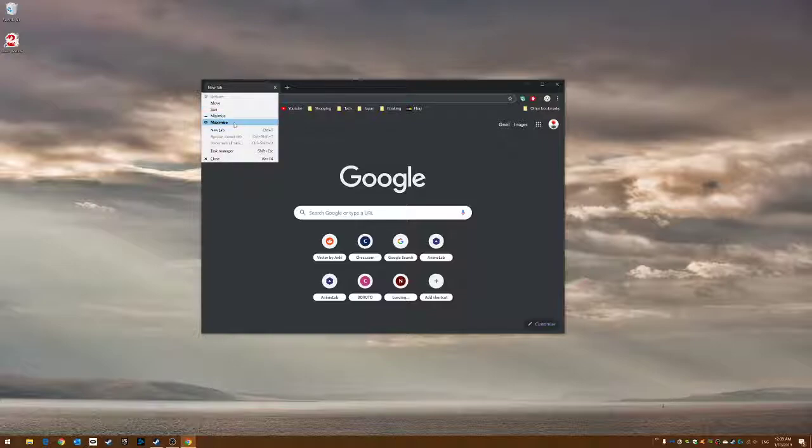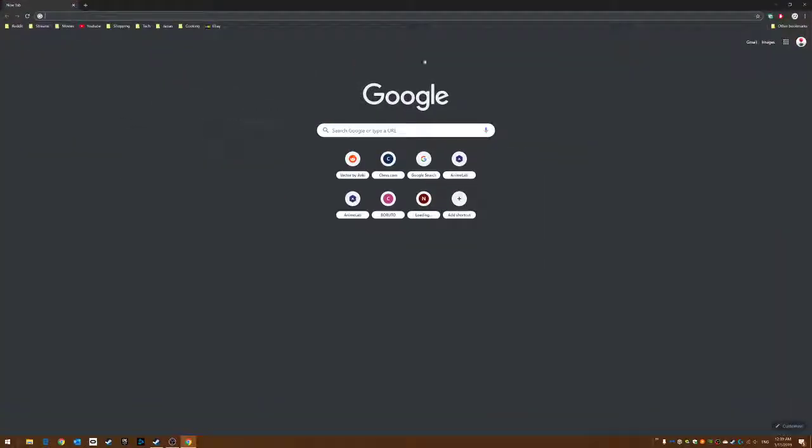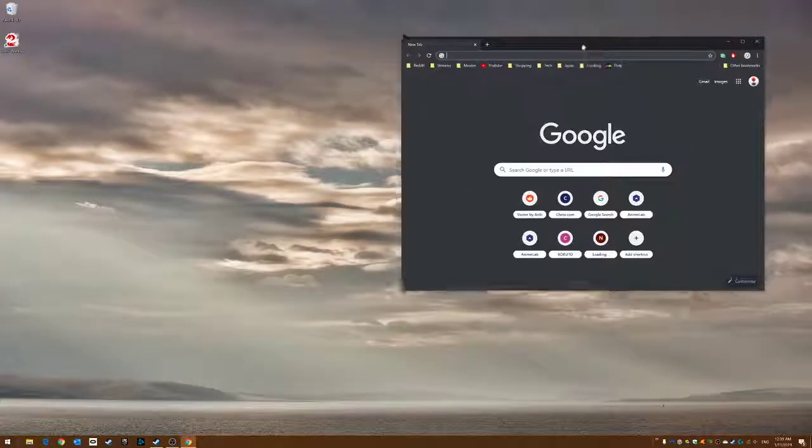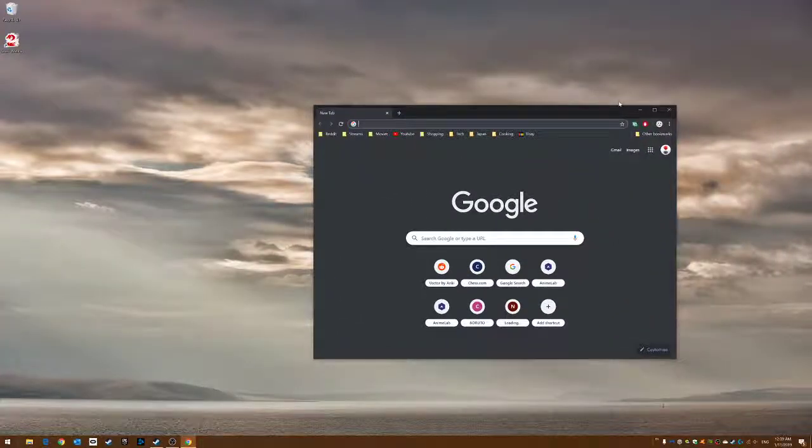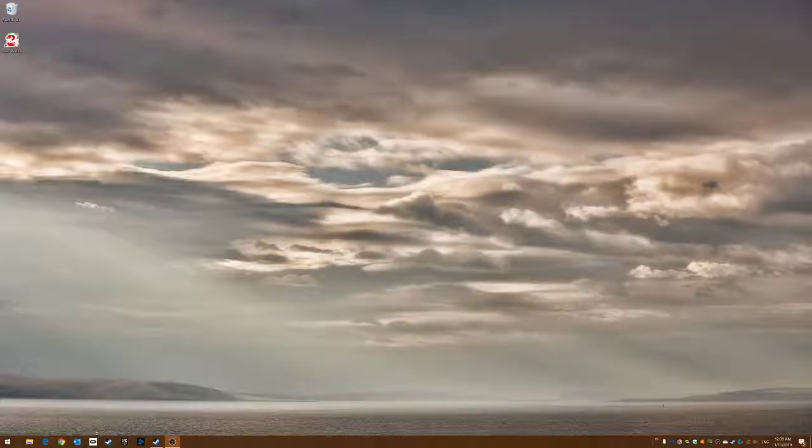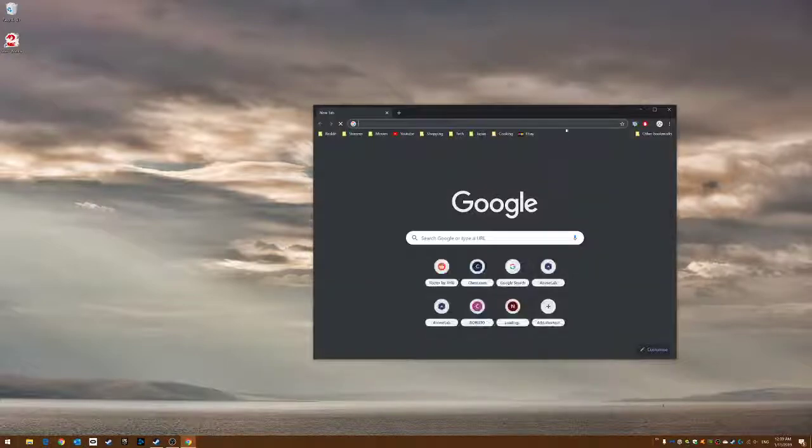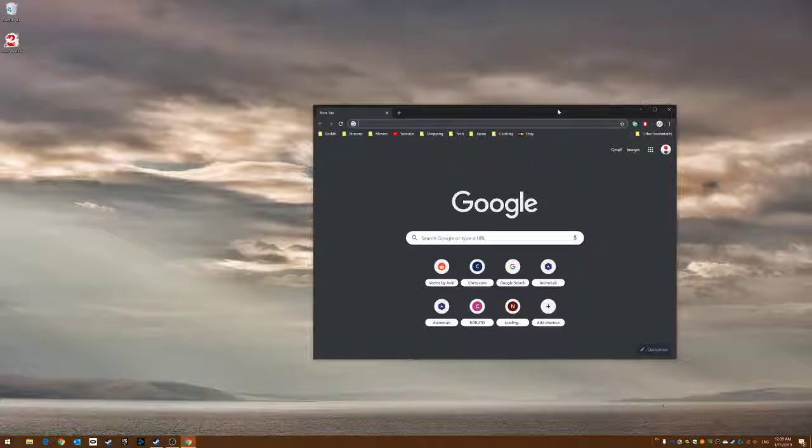The best way to do it is to maximize and then bring it back down to a size that you want, then close. When you reopen it, it will be the same as you left it. Good luck!